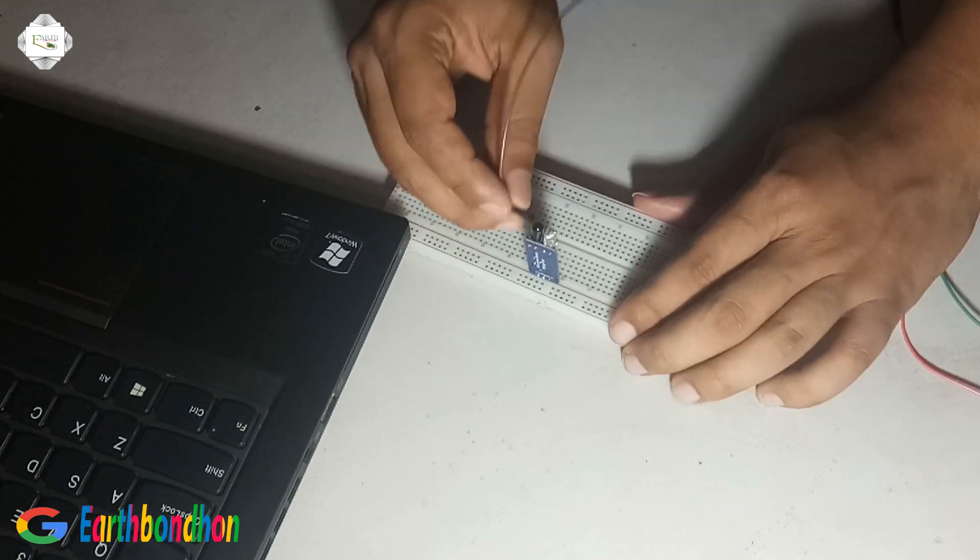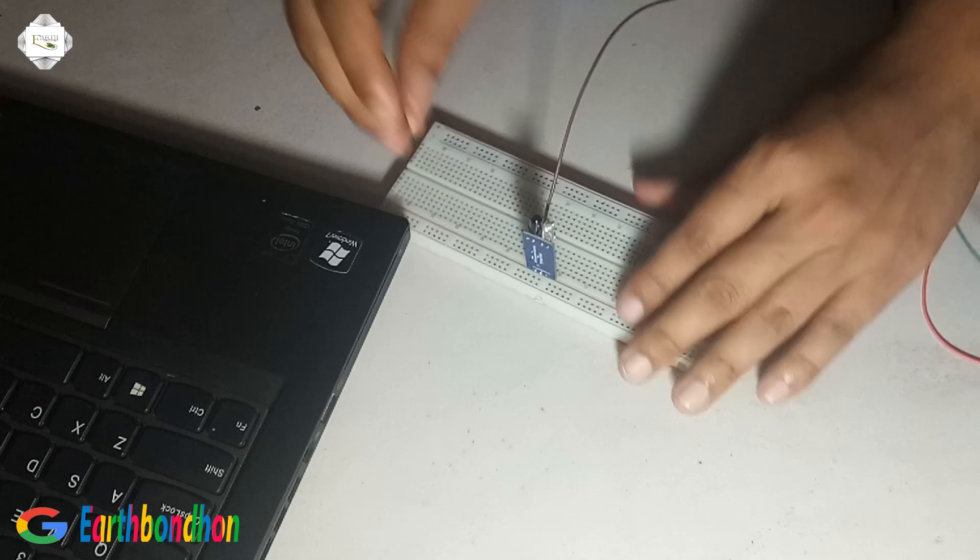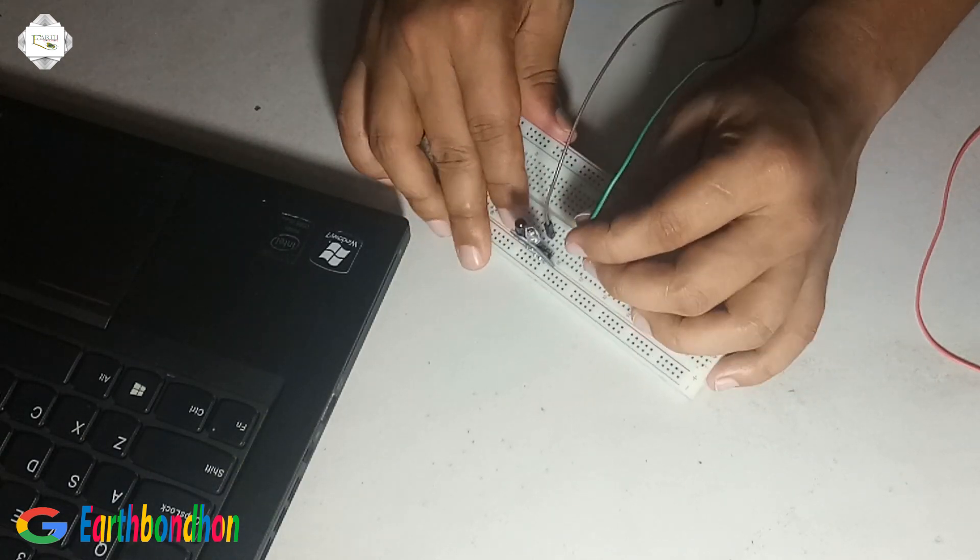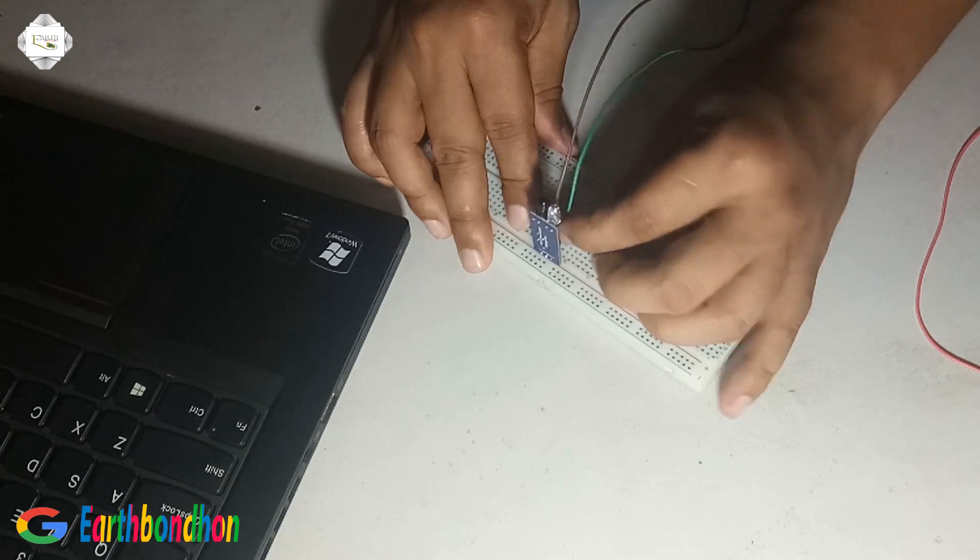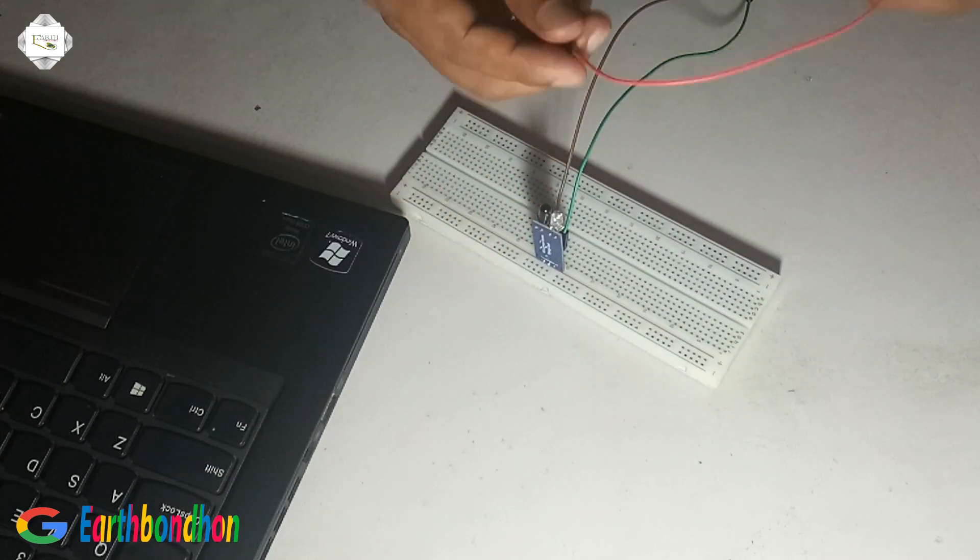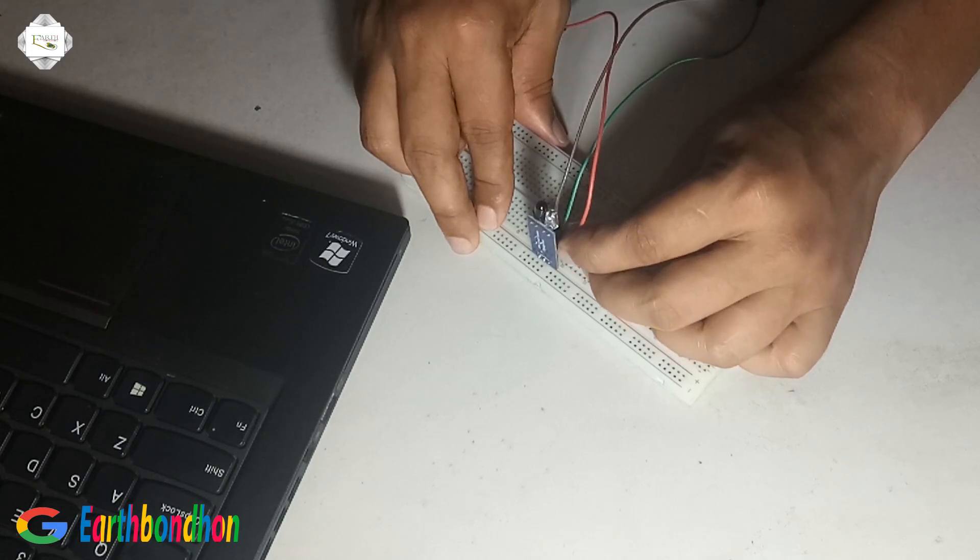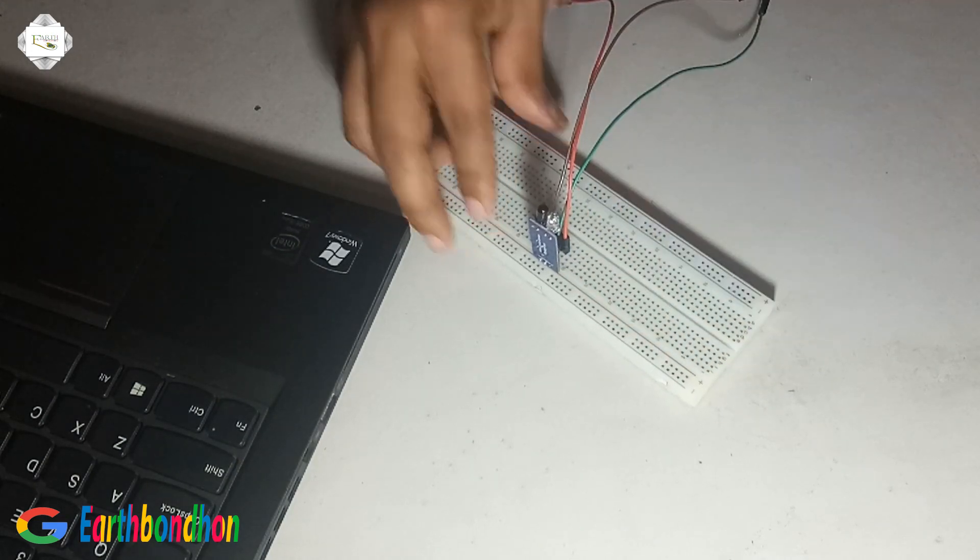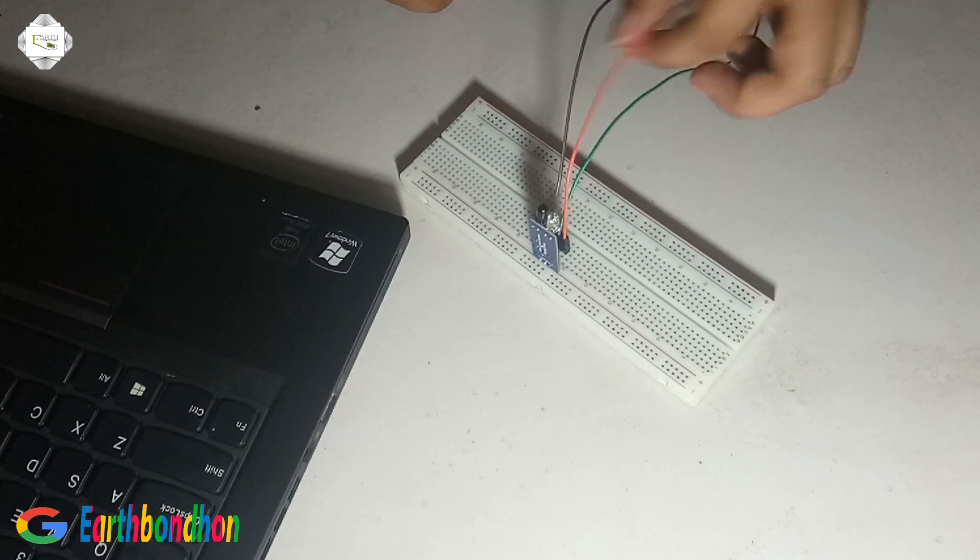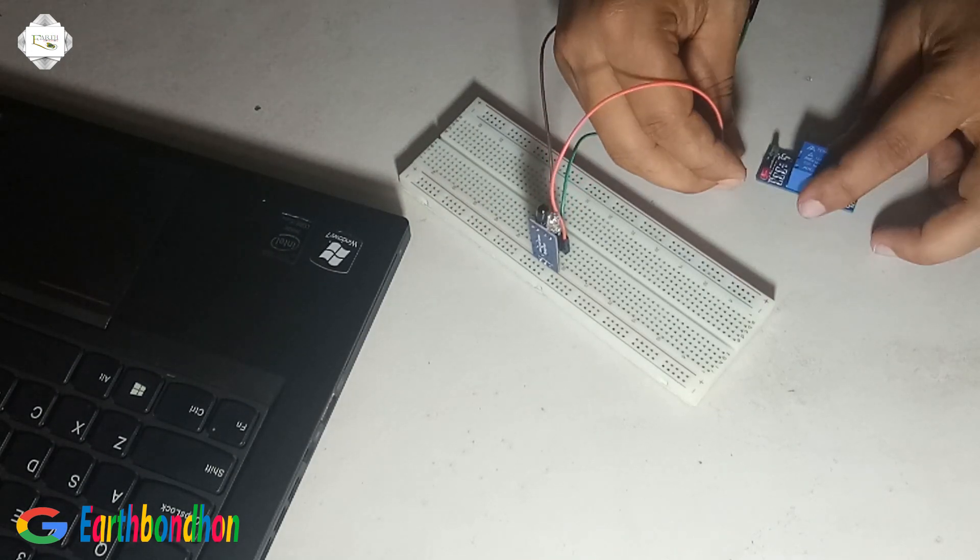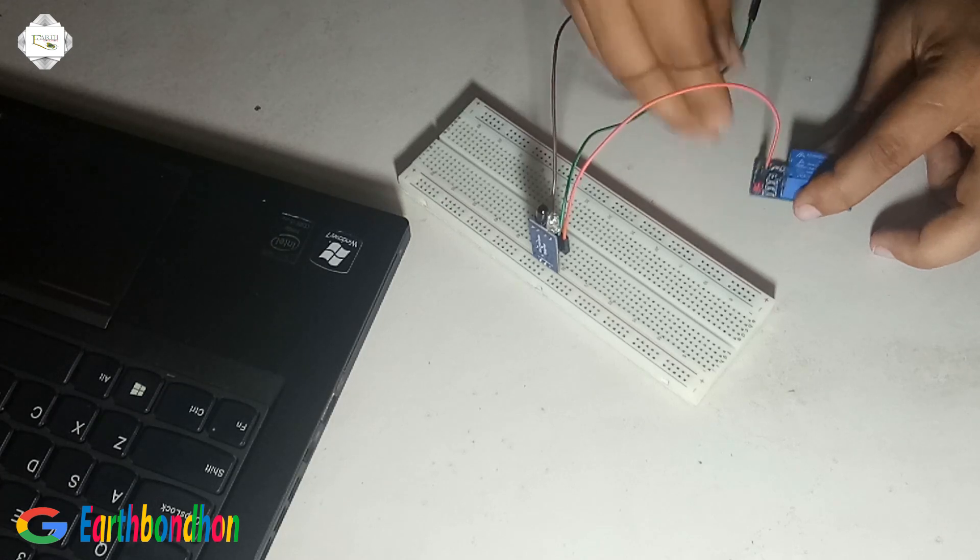This is 5 volt, this is VCC and ground. This is the output of TX RX. The output is input of relay.